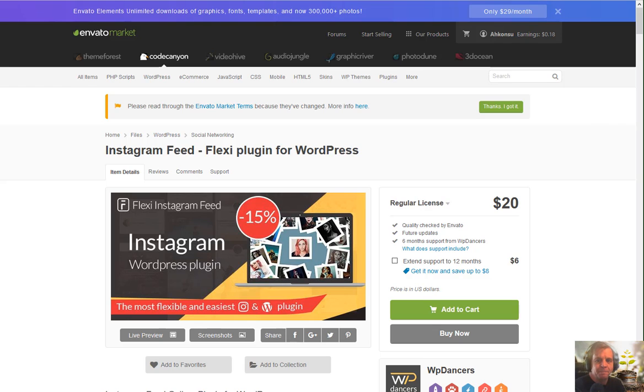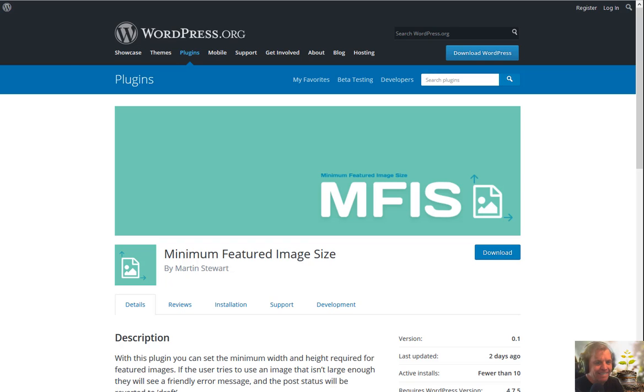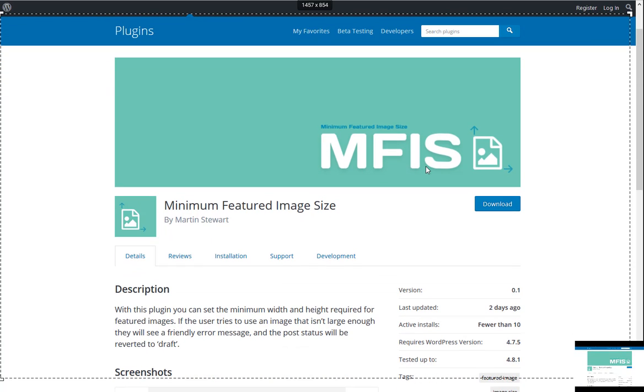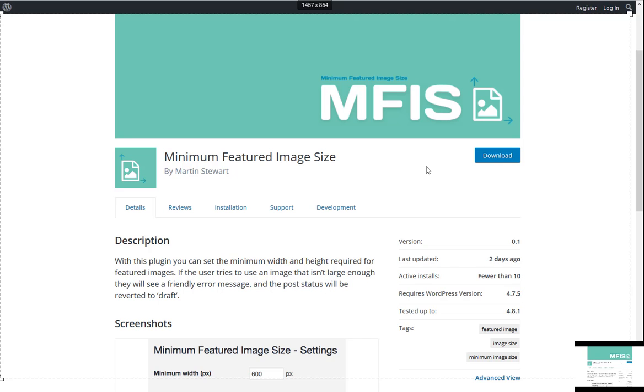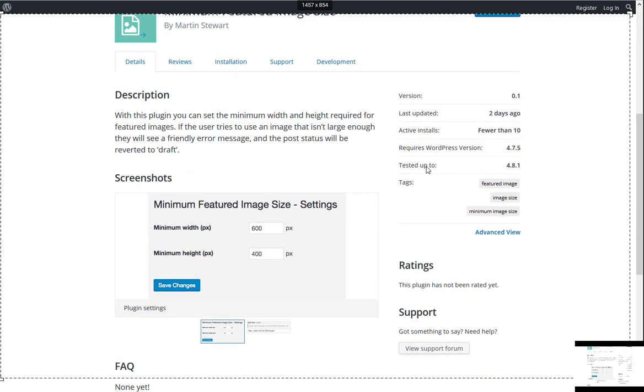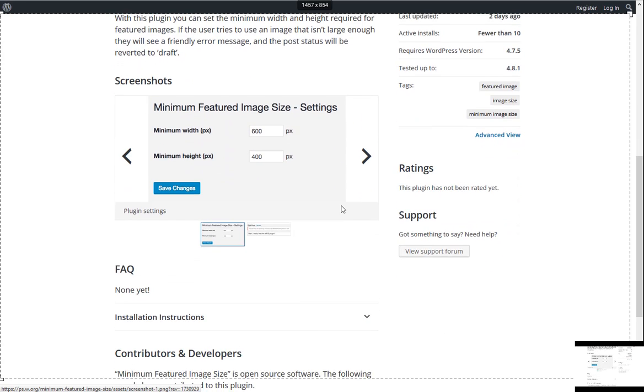Very nice. Very nice. All right. I am posting this for a friend, John, that is something that could be very useful for featured images on a website. It's called the minimum featured image size. And with this plugin, you can actually set the minimum width and height required for featured images. So if a user tries to use an image that isn't large enough, something that will get pixelated and put on the front page when it probably shouldn't be and it should be in a better resolution, they will see this nice, friendly little error message and the post status will be reverted to draft until they come up with a featured image that is appropriate width and height. I love this plugin. And hopefully somebody I know will start using it and I rated it a 4 out of 5.